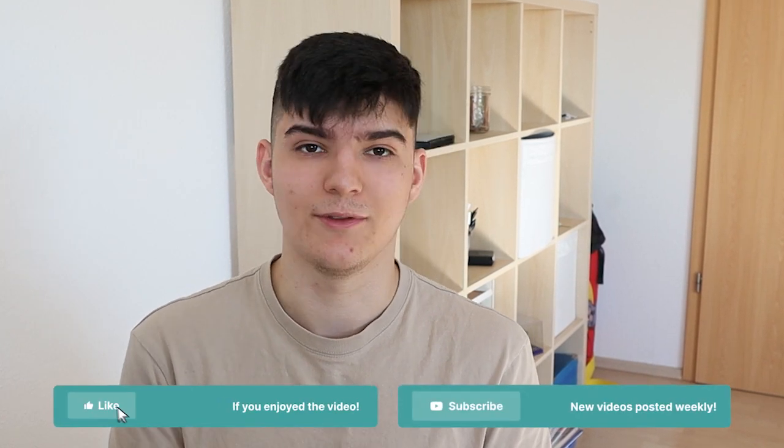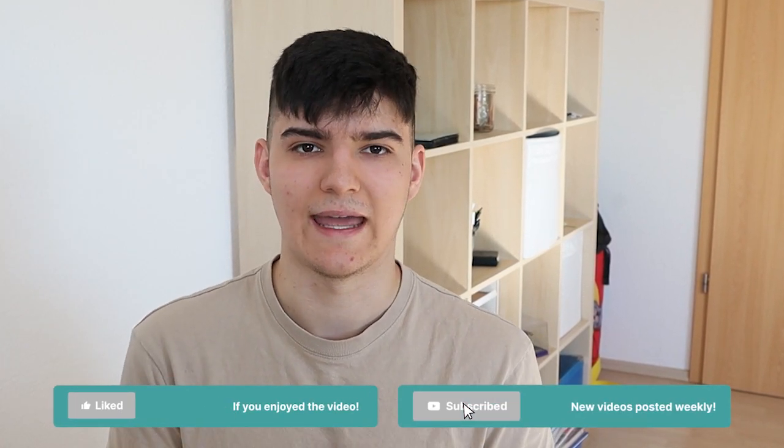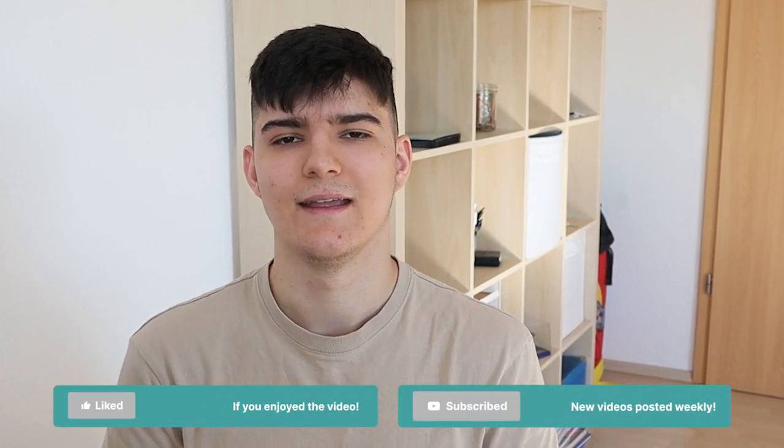All right, that's it already for this short introduction to Notion databases. I hope you enjoyed it. If you want to learn more about Notion in general and about all the different features that it has and what you can do with them, you can first of all subscribe to the channel because I will definitely be adding more content about Notion.